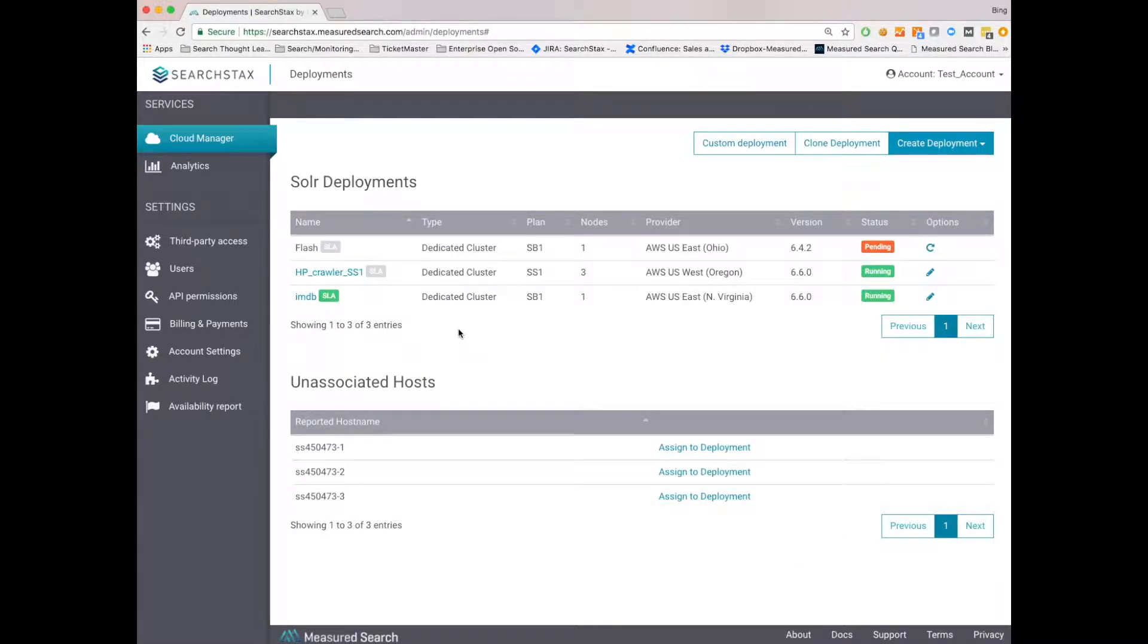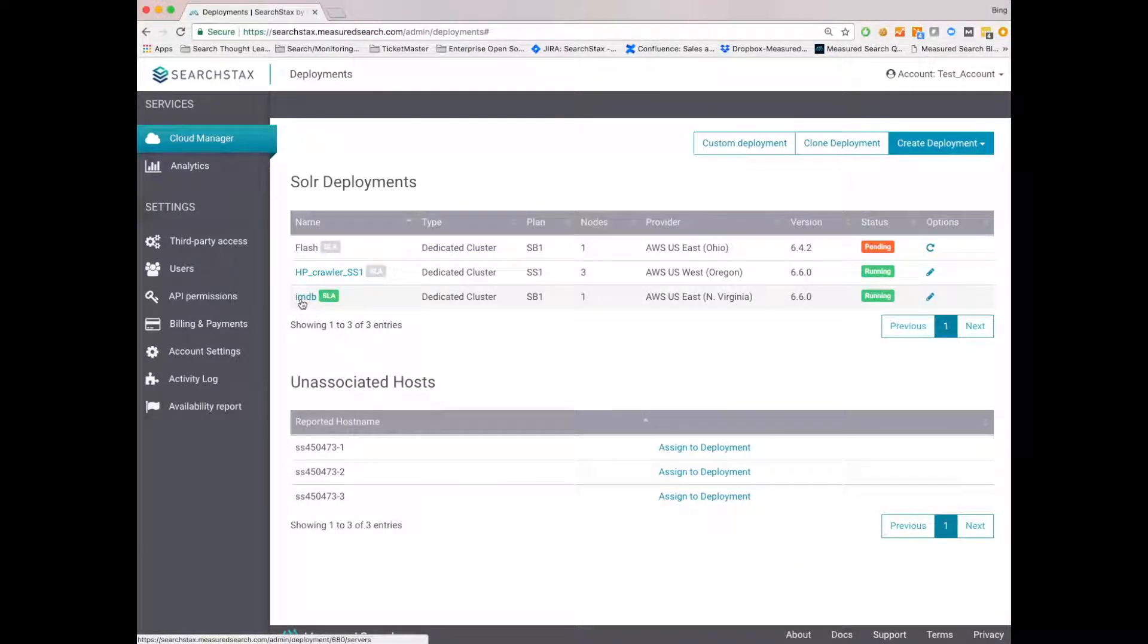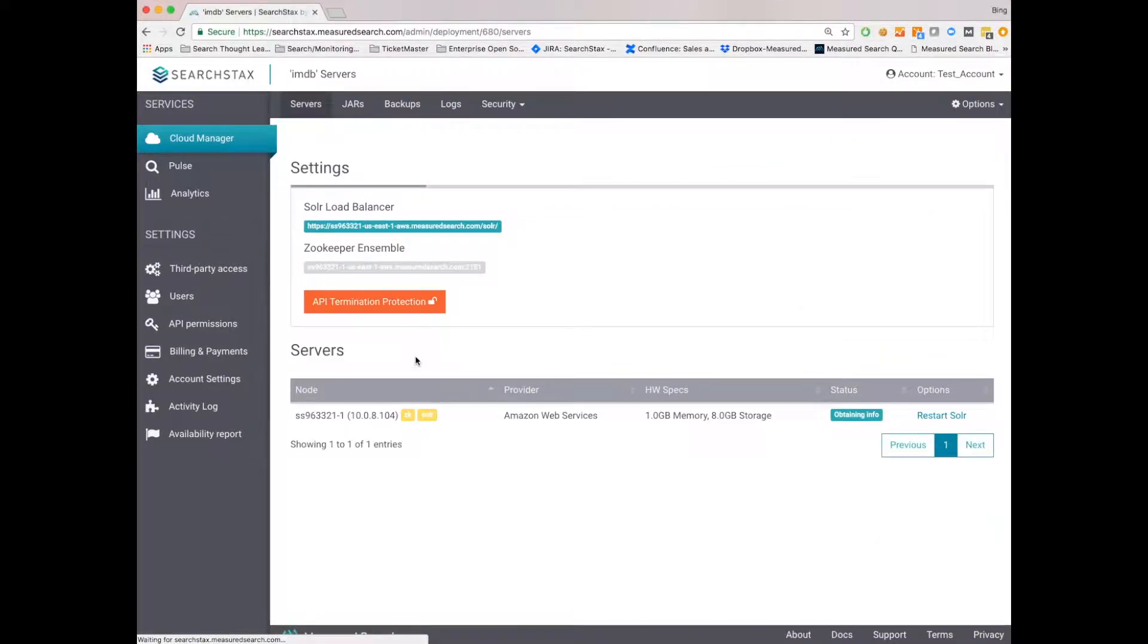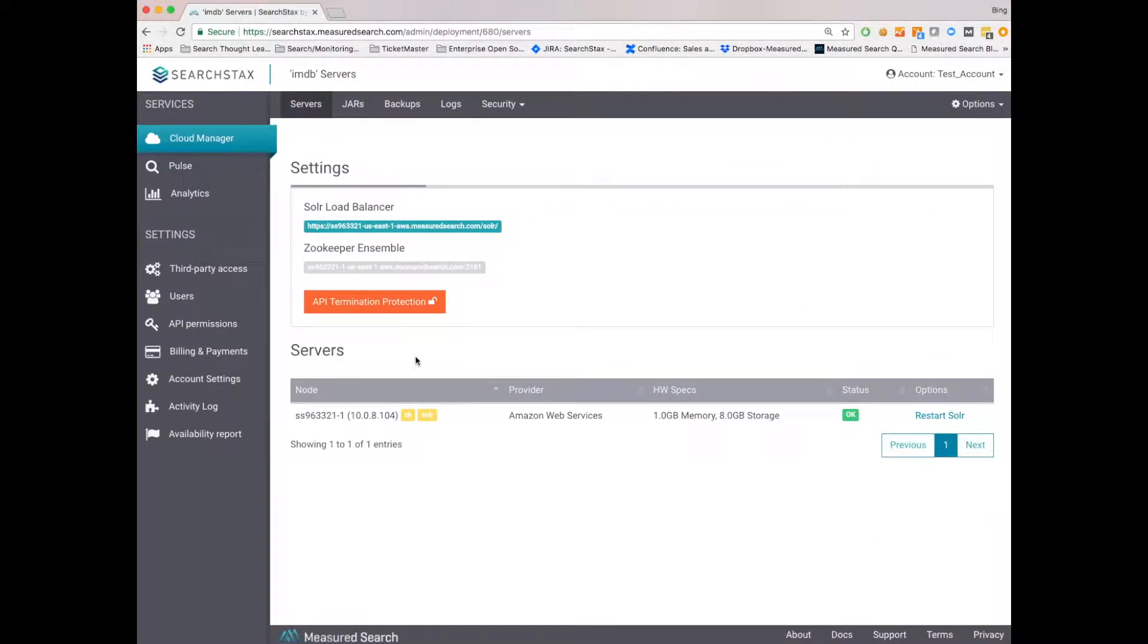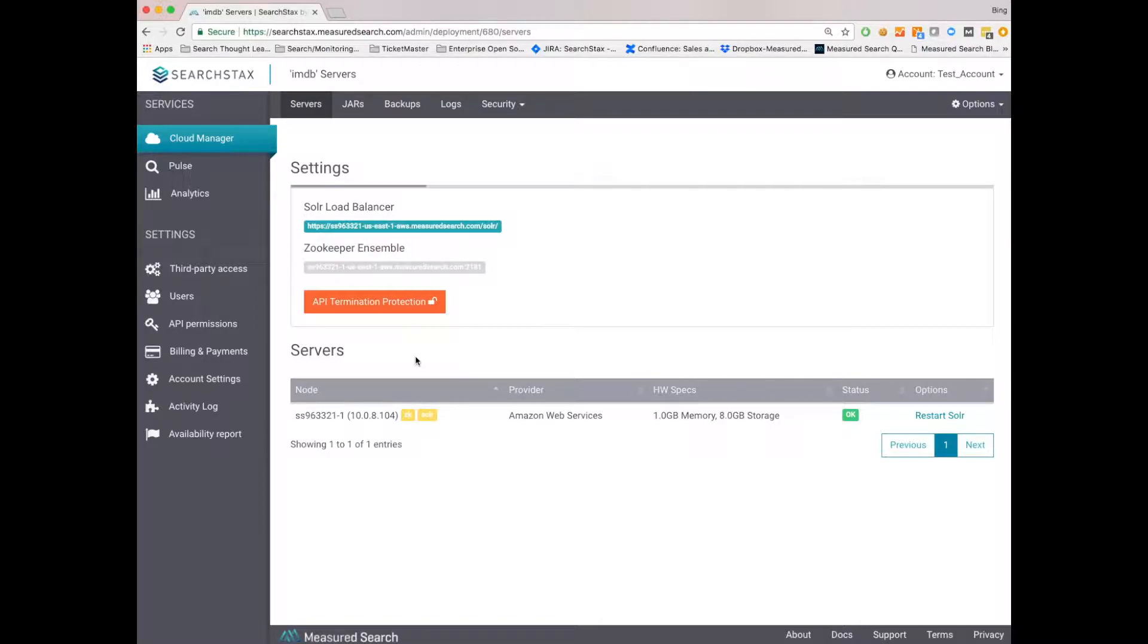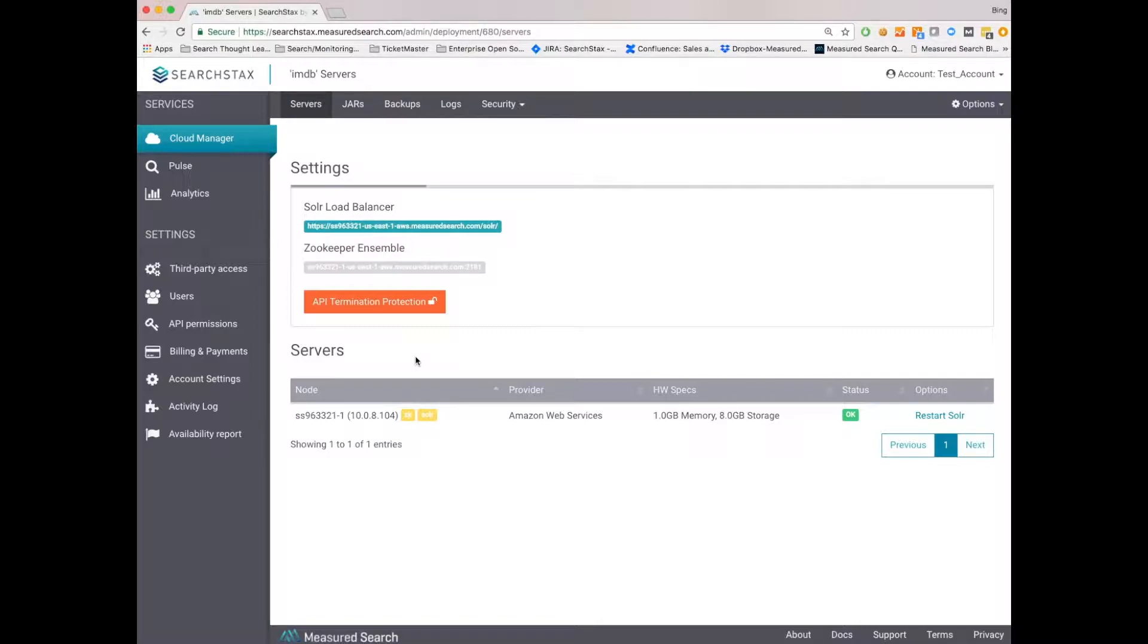So let's click on an existing deployment. In this case, IMDB. At the top settings section, you can see the details around your servers. In this view, you'll have access to your Solr load balancer URL. This will be as if you set up your own native Solr deployment. We don't try to add a layer on top of Solr. We feel you've invested in Solr and want to make sure none of that is diluted.